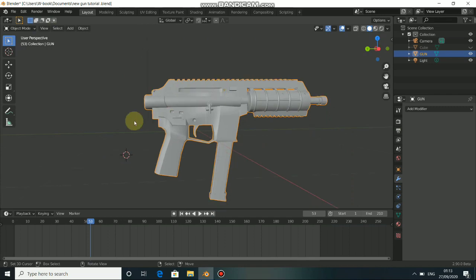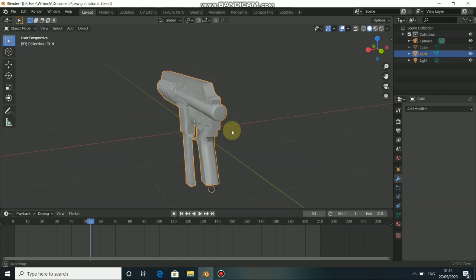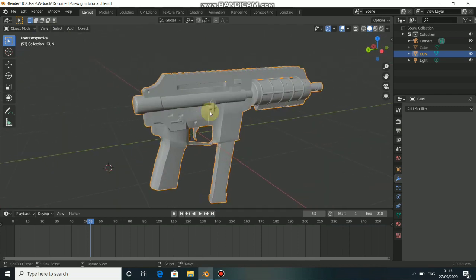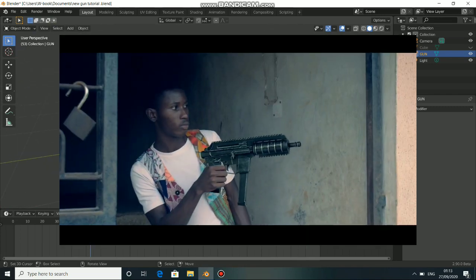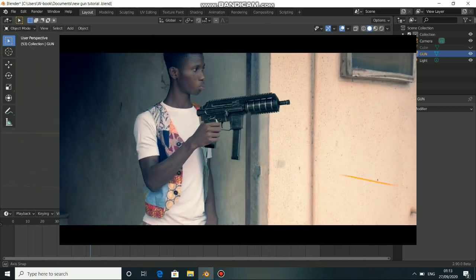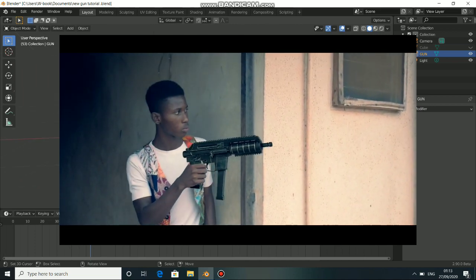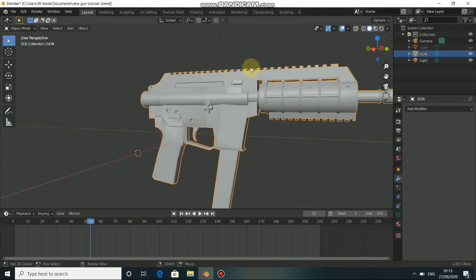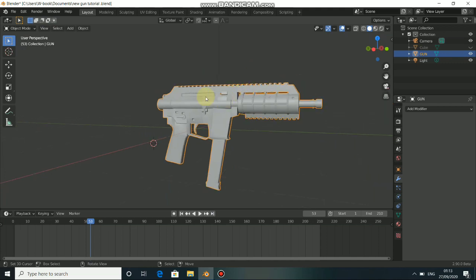What's up guys, welcome back to my channel. In today's video I'll be showing you how I did the VFX gunshots here in general, and this is the first part of this tutorial. Now let's get started.